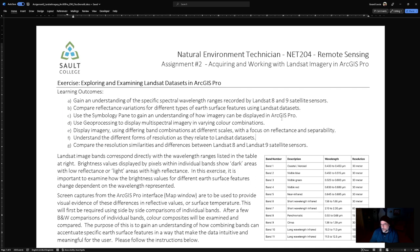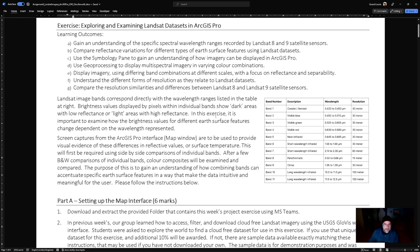Screen captures are how you're going to prove that you're working with the data in ArcGIS Pro and following the instructions. We're going to be working with Landsat 8 and 9 sensors. We've already had a tutorial on downloading Landsat 8 and 9 data using the Glovis interface — there are other web applications where you can download Landsat data, but that's the one we learned.